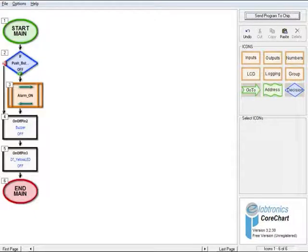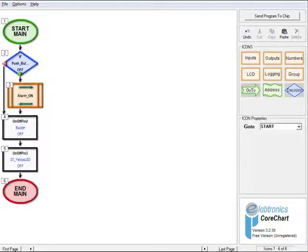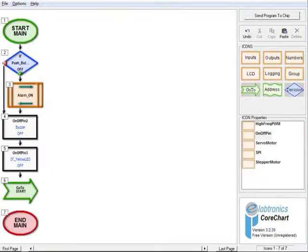The alarm system is unsatisfactory as it will only run through once. We want to change the program so that it runs in a continuous loop. To do this, have the main program on screen and click the Go To button in the icons menu. In the icon properties box, Start should be selected. Place this icon at the end of the program by clicking the last black arrow. The program will now return to the start each time it reaches the Go To icon and will run in a continuous loop.